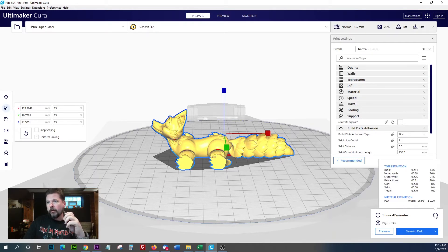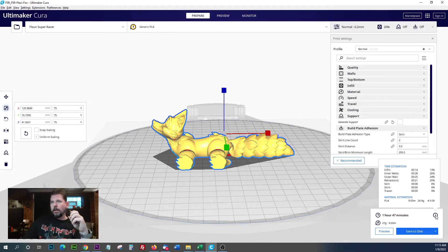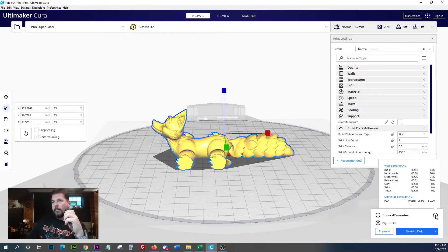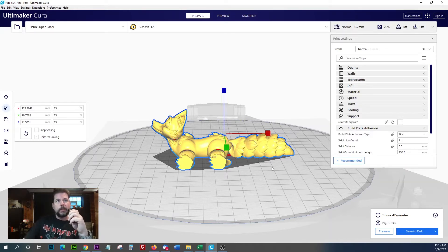Most time spent is going to be on inner walls, 28 minutes. Infill 14 minutes, not bad. An hour 47, that's pretty good. And this is six inches long.